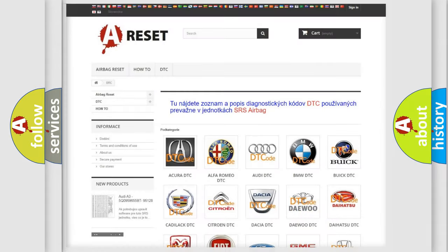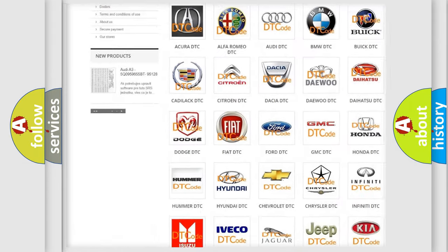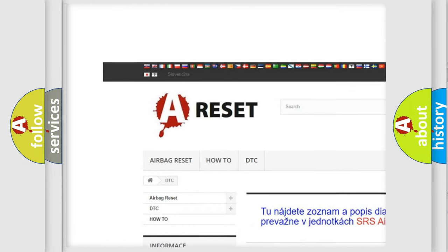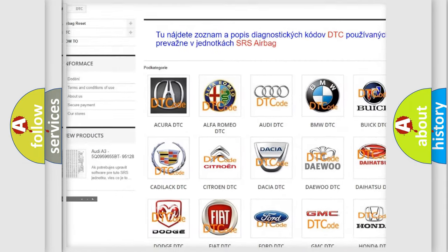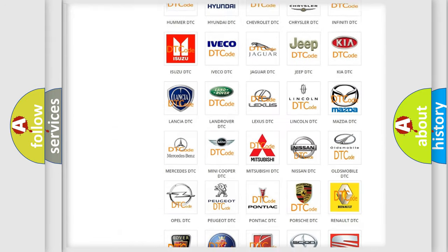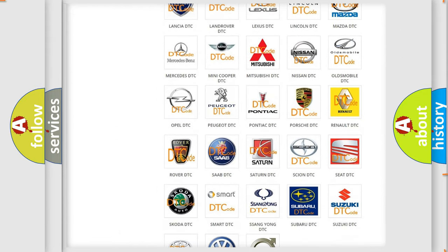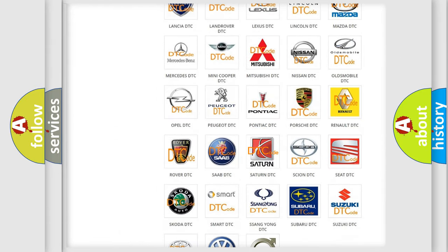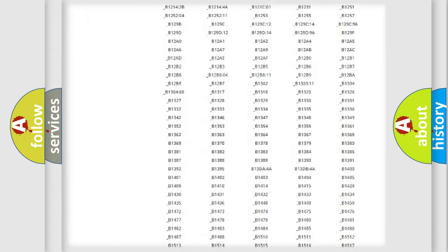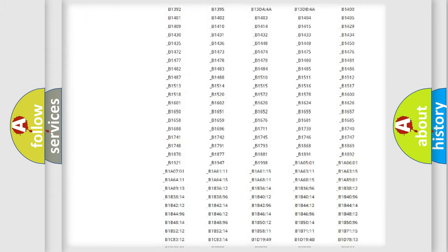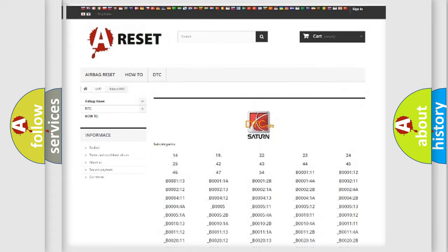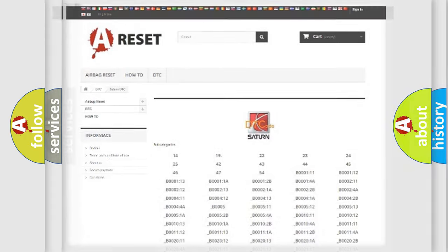Our website airbagreset.sk produces useful videos for you. You do not have to go through the OBD2 protocol anymore to know how to troubleshoot any car breakdown. You will find all the diagnostic codes that can be diagnosed in Saturn vehicles, also many other useful things.